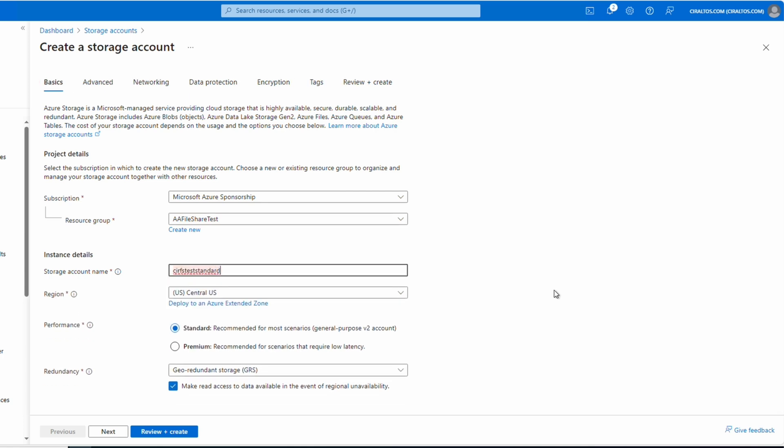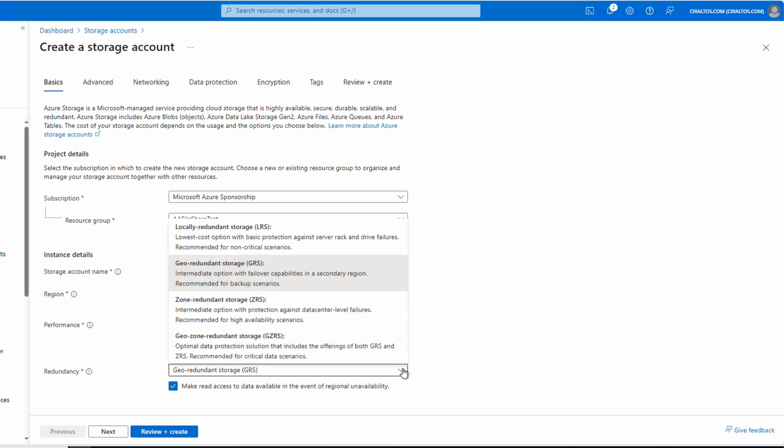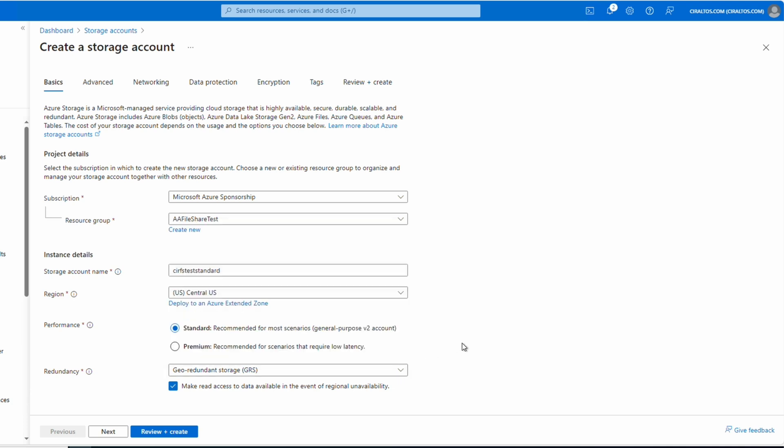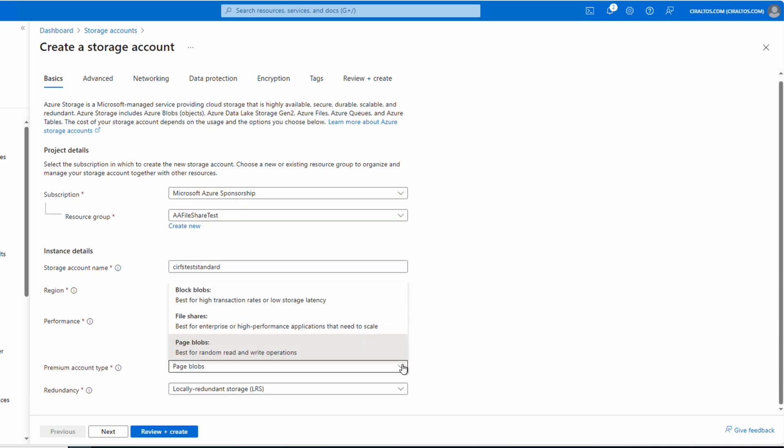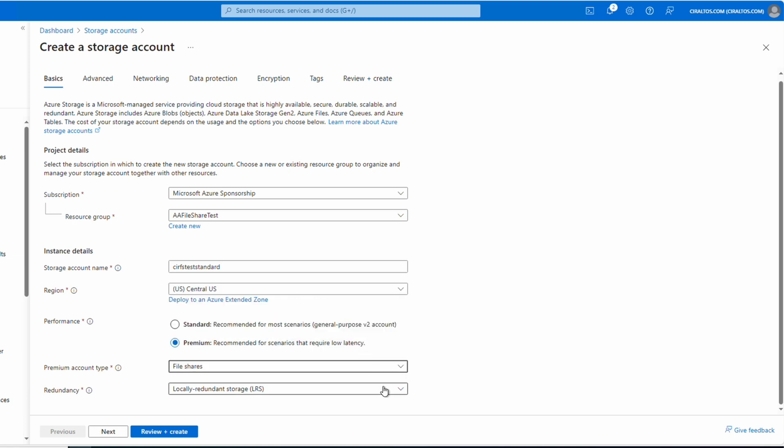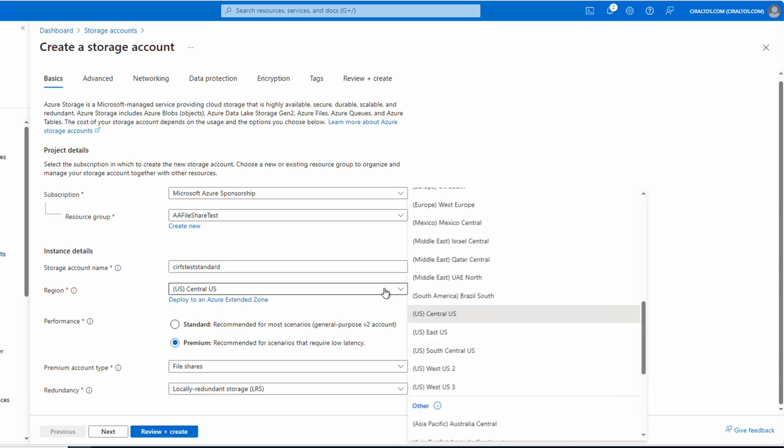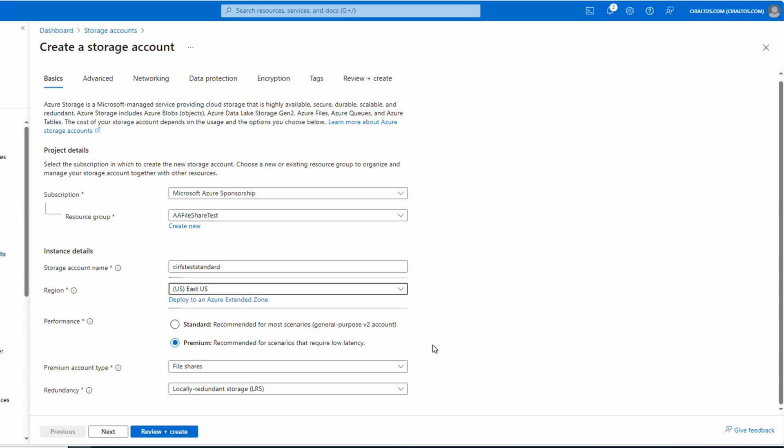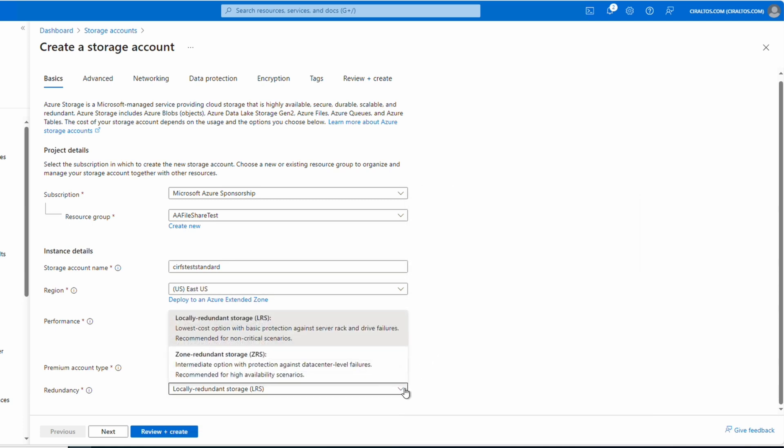Select the region, Central US for this example. Next is where we can define the performance tier. Selecting standard gives us all of the redundancy options. Let's go to premium. That gives us the options for block or page blobs and file shares. Select file shares and then select redundancy. Notice we only have LRS. Change the region to East US. Now we have LRS and ZRS. Central does not support zone-redundant storage. For this example, I'll use standard LRS.